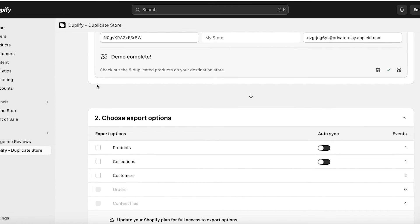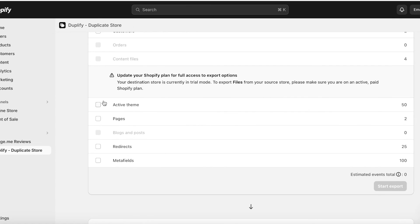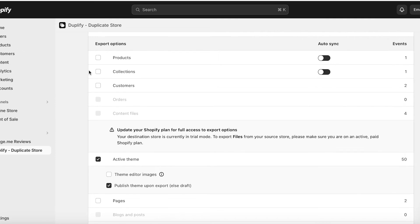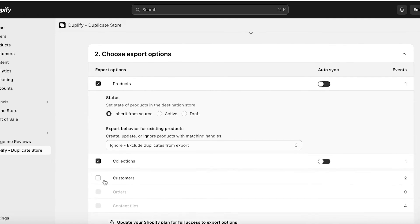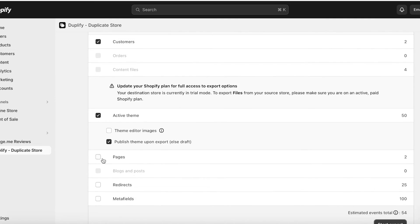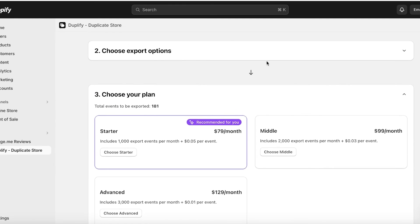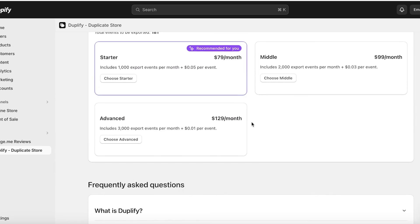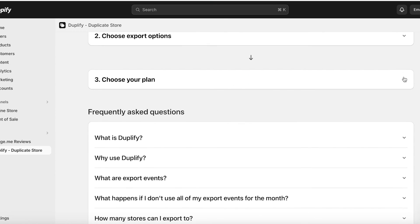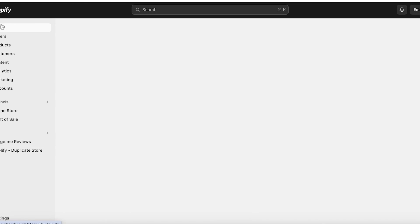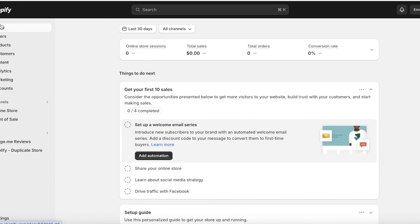Once done, if I check the products in my duplicate store, my Silk Blouse has been inserted there as well. To duplicate your entire store, click Start Complete Store Export. You can then select export options such as your active theme, product collections, customers, pages, redirects, and meta fields, then click Start Export and choose a plan to begin full exportation.